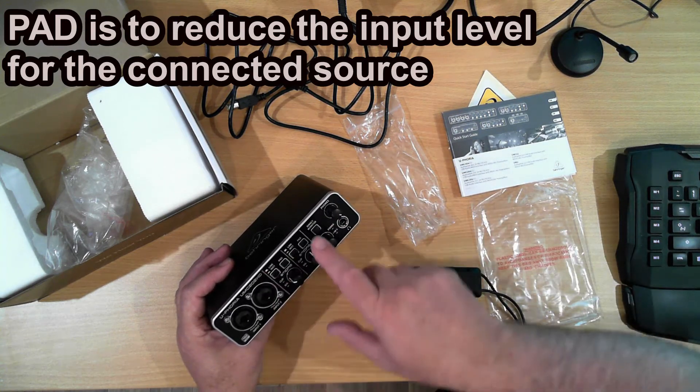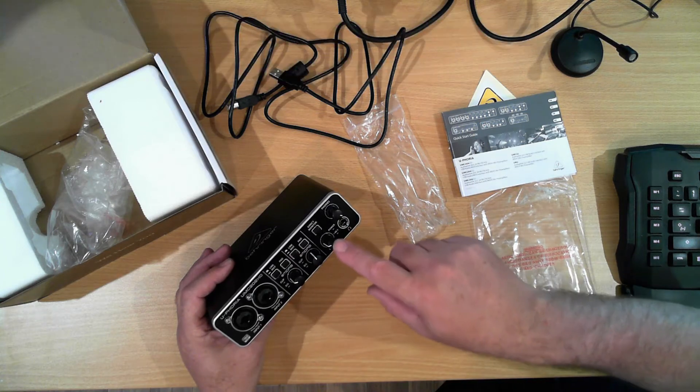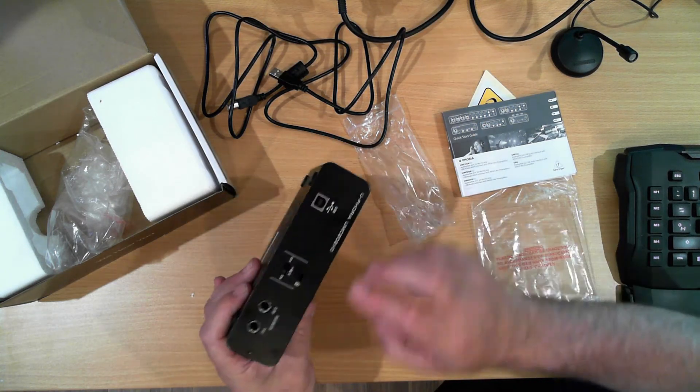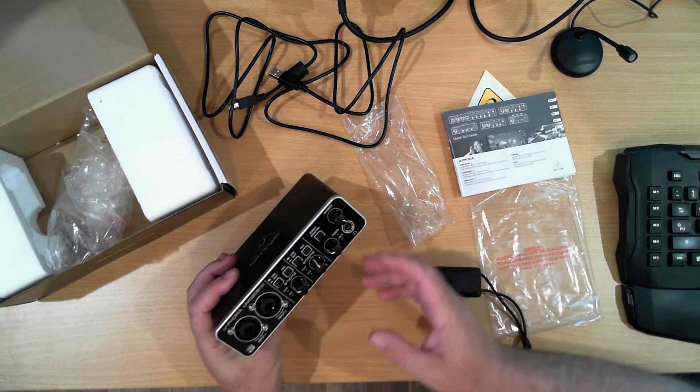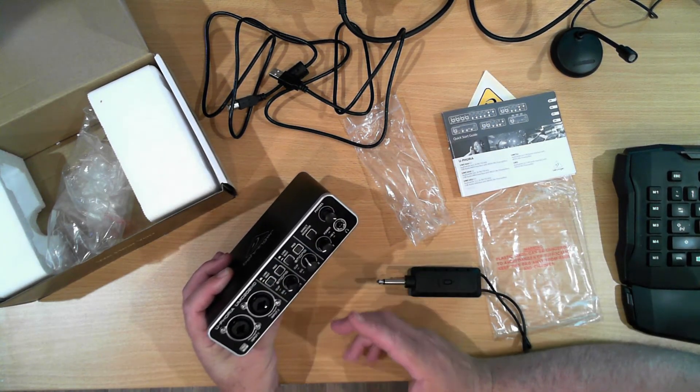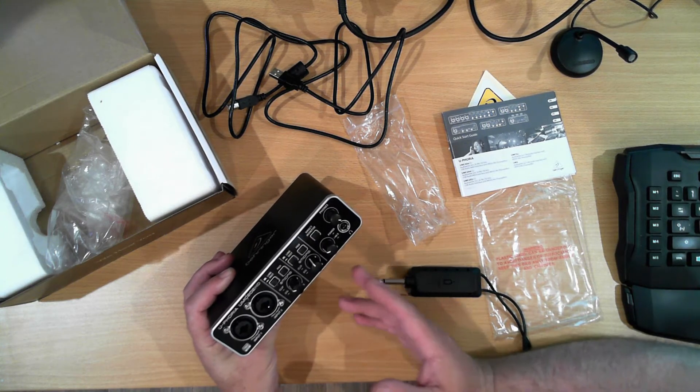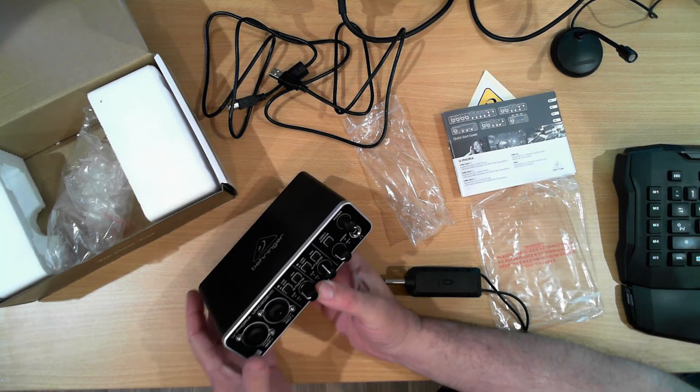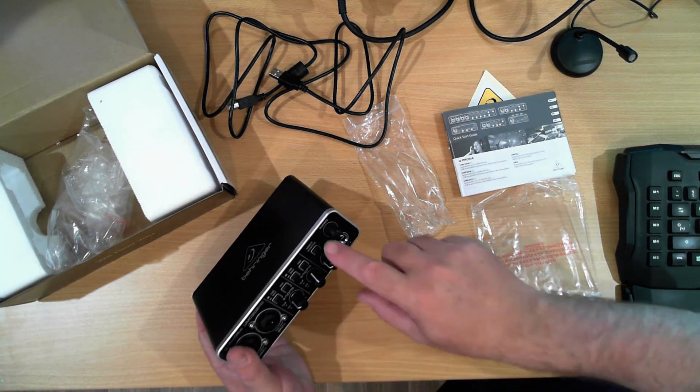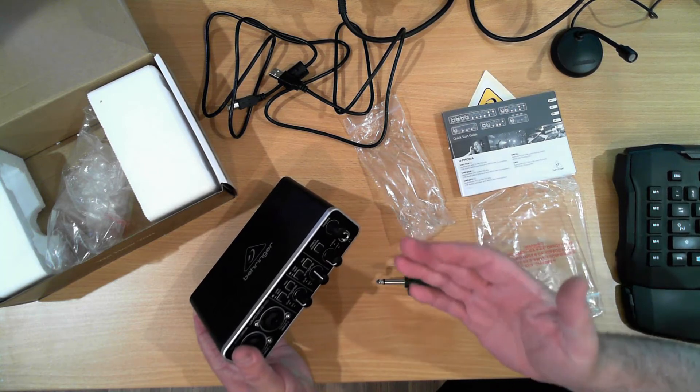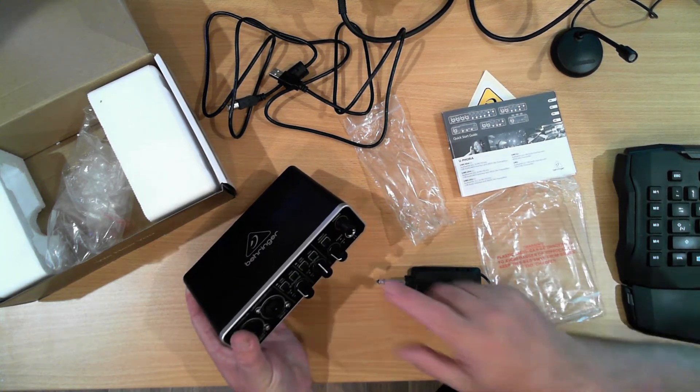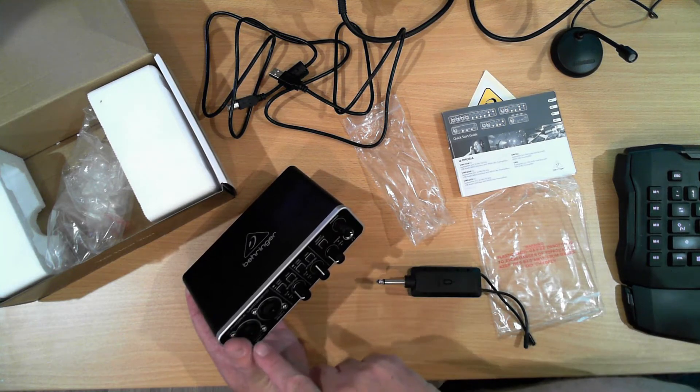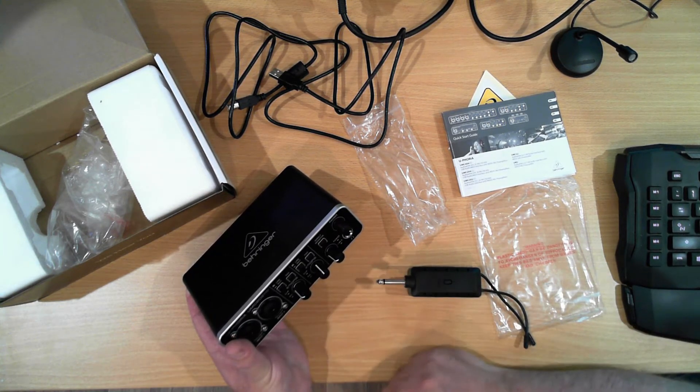And it's basically duplicated on both. We also have output. That output controls the output here. Direct monitor. This thing will actually generate audio from the computer through the USB as well as being an encoder. So when the button is out, it will actually let you hear what's coming from the computer. When the button is in, it'll actually let you hear directly what's coming off the preamps.